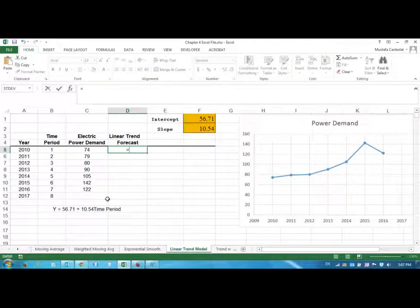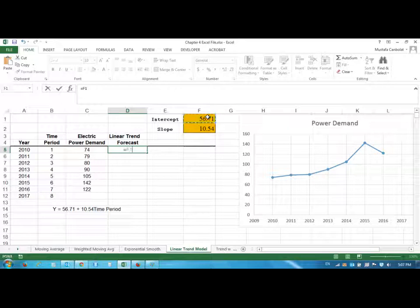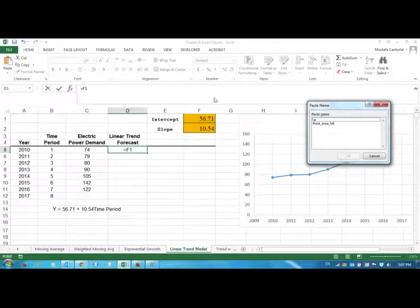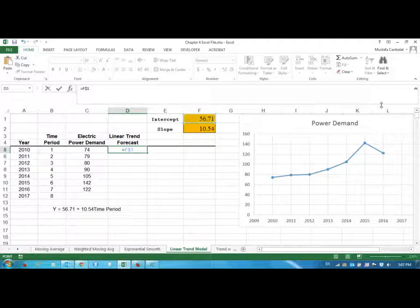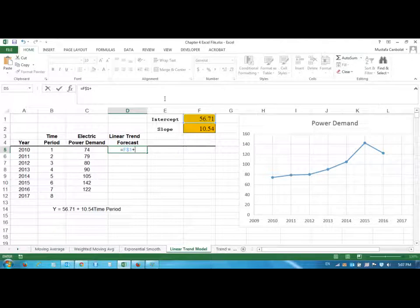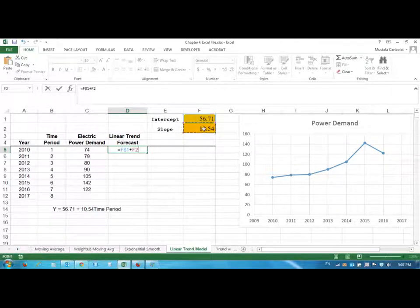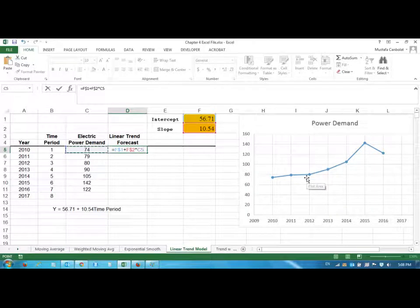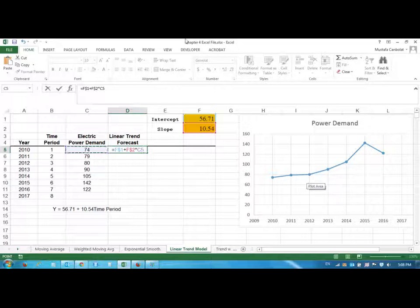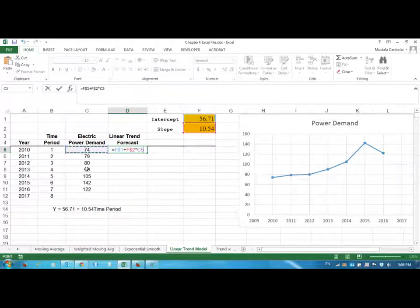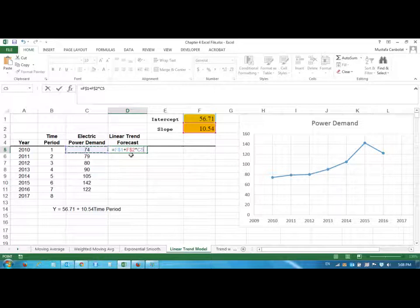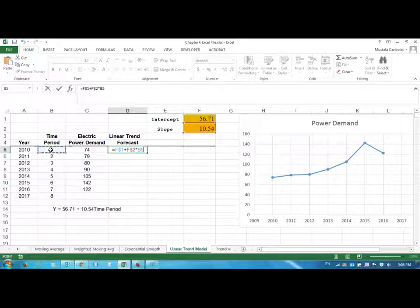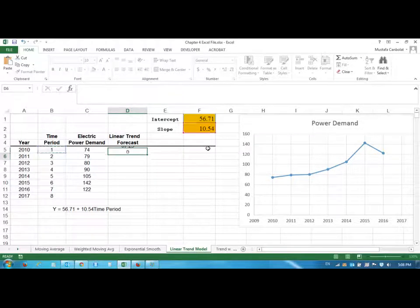So our linear trend forecast is the intercept—and I put a dollar sign—plus the 10.54, which is my slope, times the time period. Okay, so be careful with the dollar signs. Again, we are not putting a dollar sign on these because we want to use the different values, but we are using a dollar sign here. I'm sorry, not C5—this is the time period. Okay, done. So 67.25...